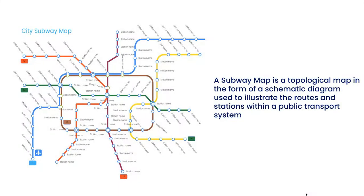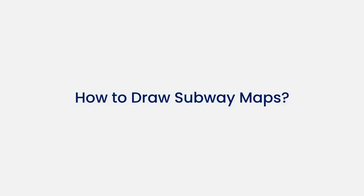A subway map is a topological map in the form of a schematic diagram used to illustrate the routes and stations within a public transport system. Now let's learn how to make a subway map.